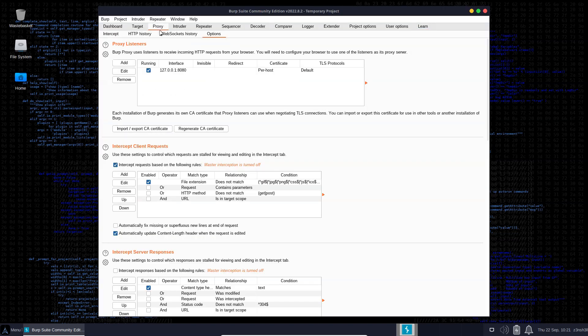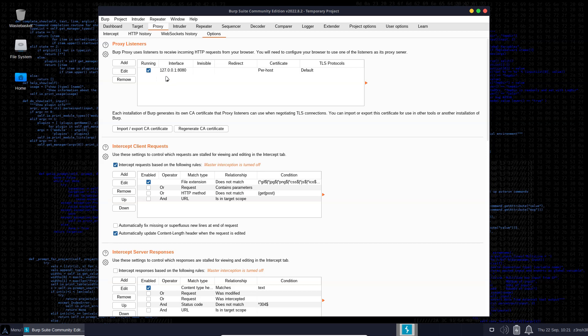If we head to the proxy tab, we'll see there is an options tab. We have this section Proxy Listeners where we can specify which port Burp Suite is going to be listening on. You can see at the moment it's listening on localhost, that is 127.0.0.1, port 8080. So we need to now configure our browser to route traffic via that port.